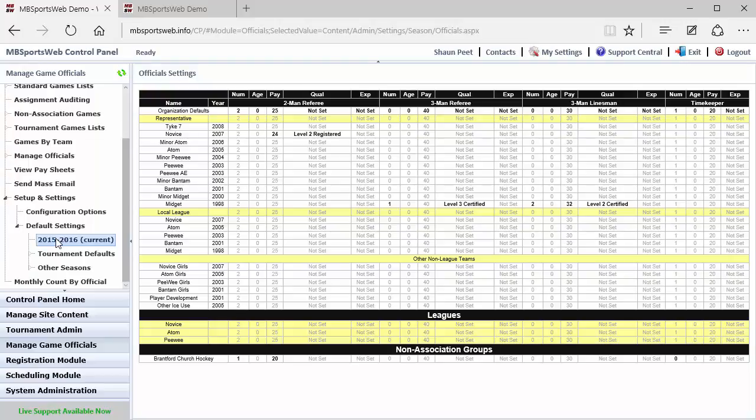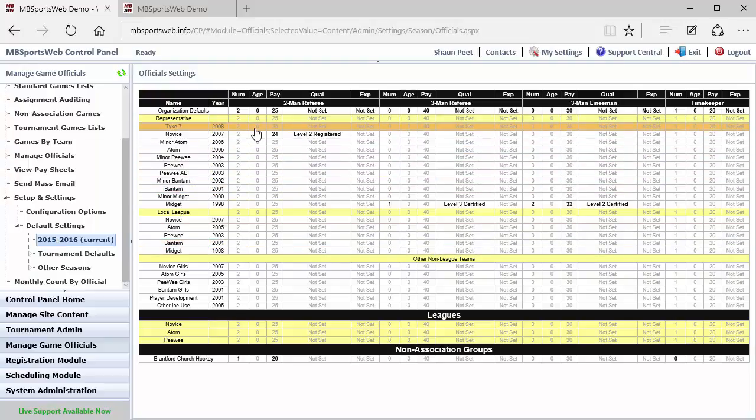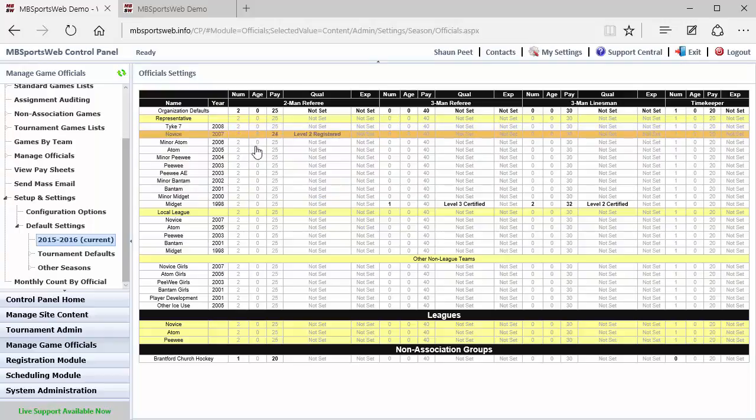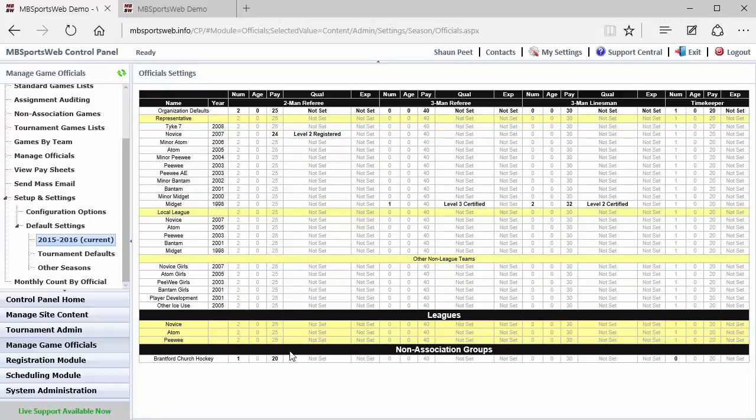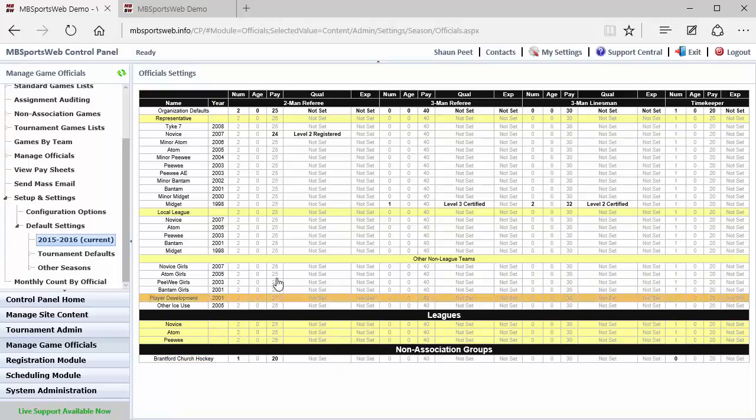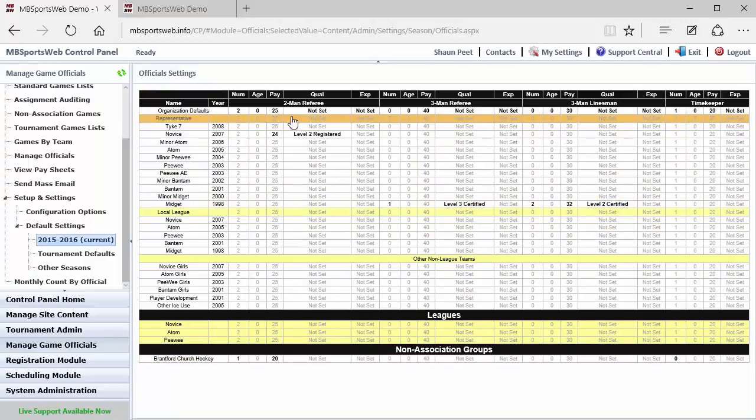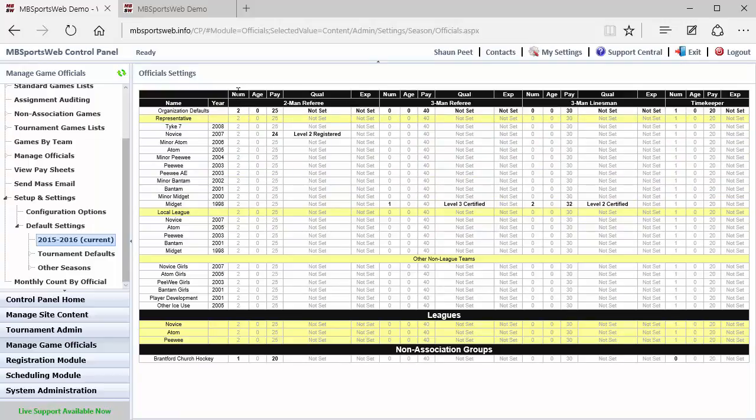Now this page can be a little intimidating at first, but what it's showing is for each of the teams and each of the leagues if you have house leagues, as well as non-association groups, which we'll cover in a later video, for each position, the number of officials that we're going to be looking at, their minimum age requirements, their default pay, minimum qualifications, minimum experience, for each of those positions.